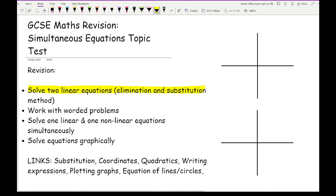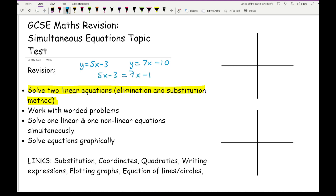The substitution method is where you make both equations equal to y, and then once both equations equal y, you make them equal to each other. For example, if I had y equals 5x minus 3 and y equals 7x minus 10, then as they're both equal to y, I just make the two equations equal to each other. I then solve for x, find the x value, then find the y value.